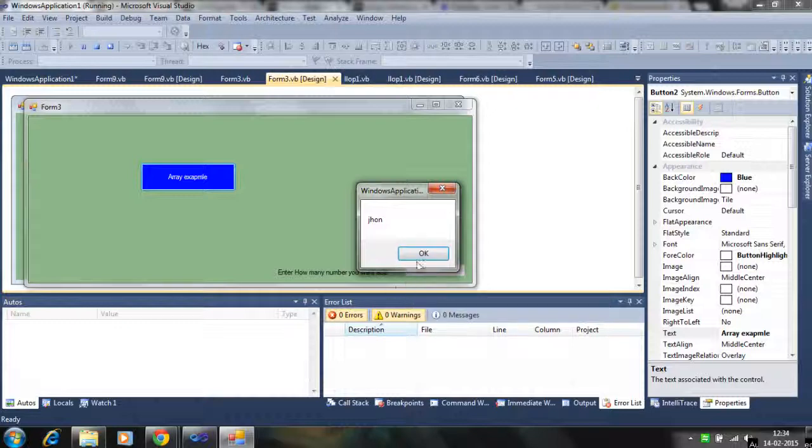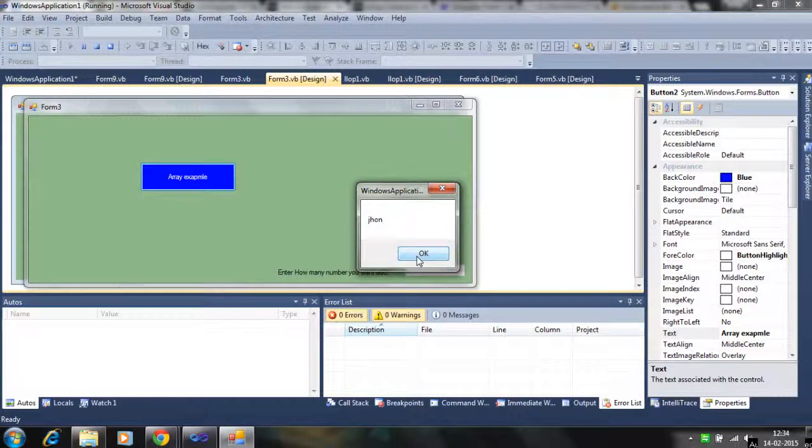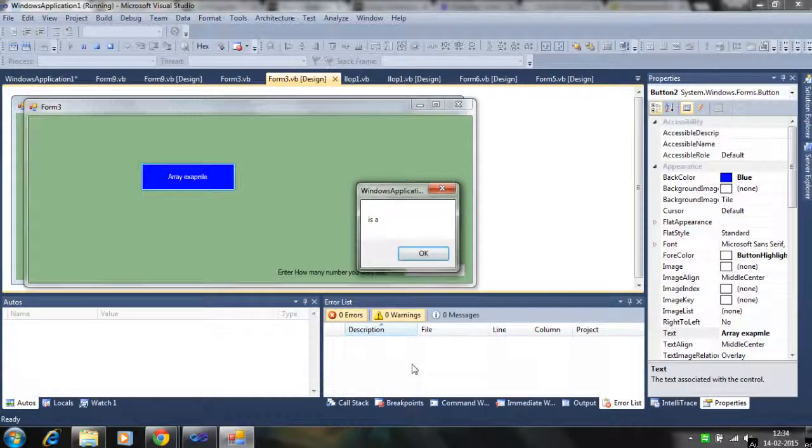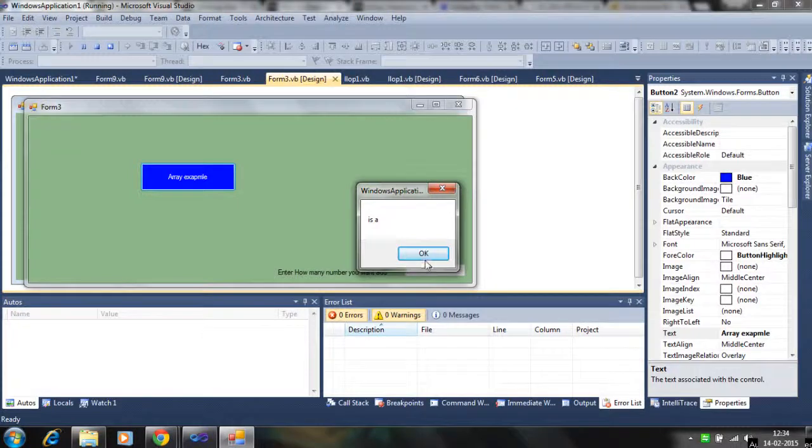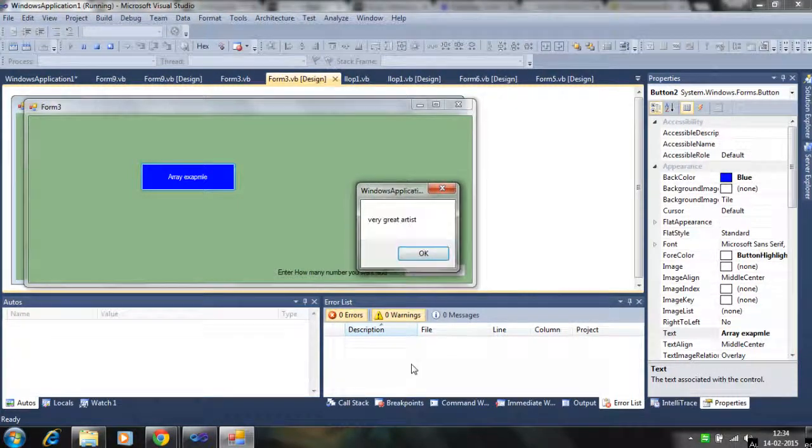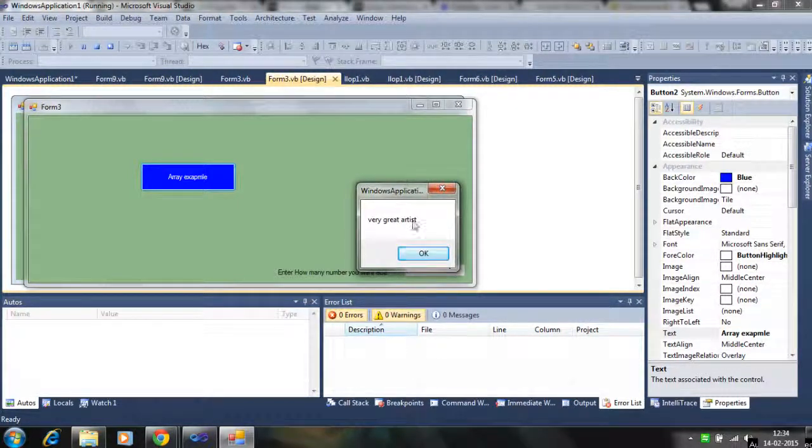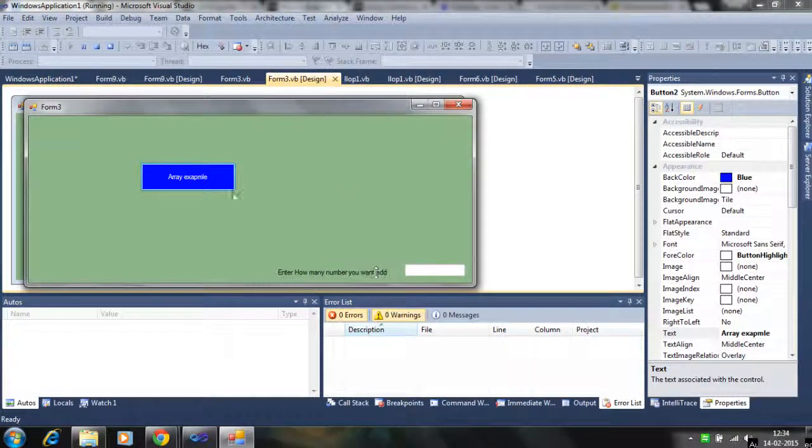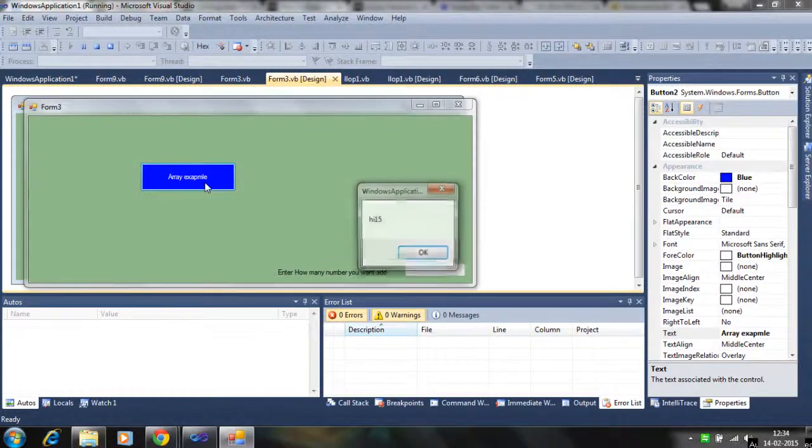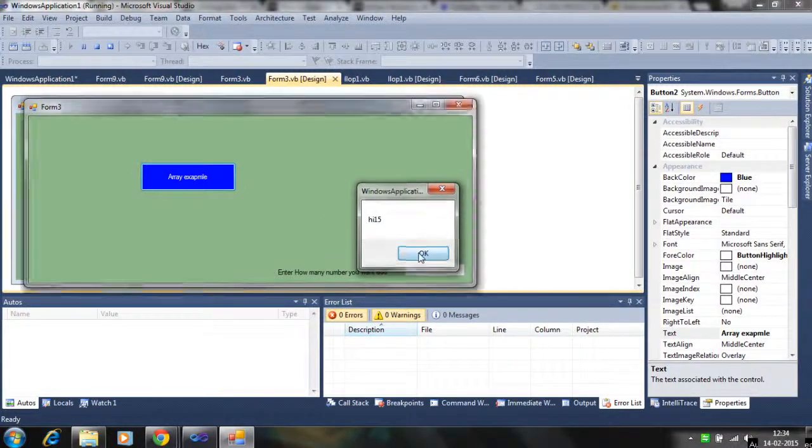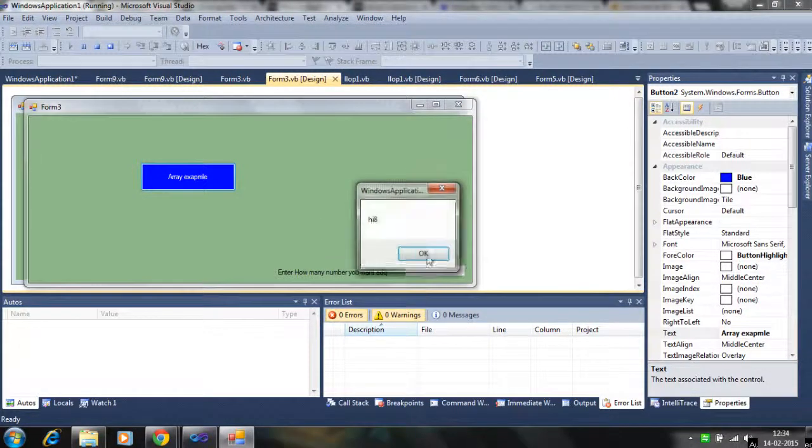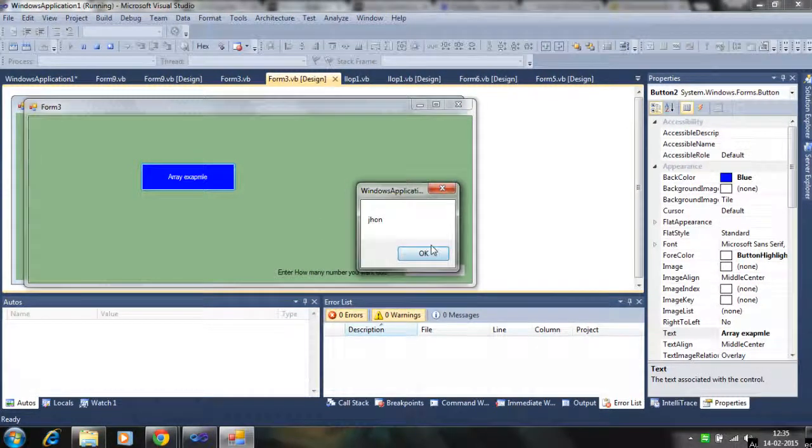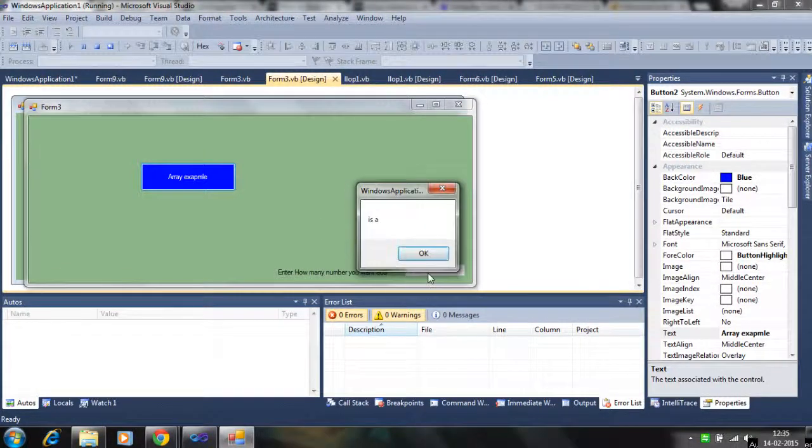John is a very great artist. So in array we can run the list of the list of the element.